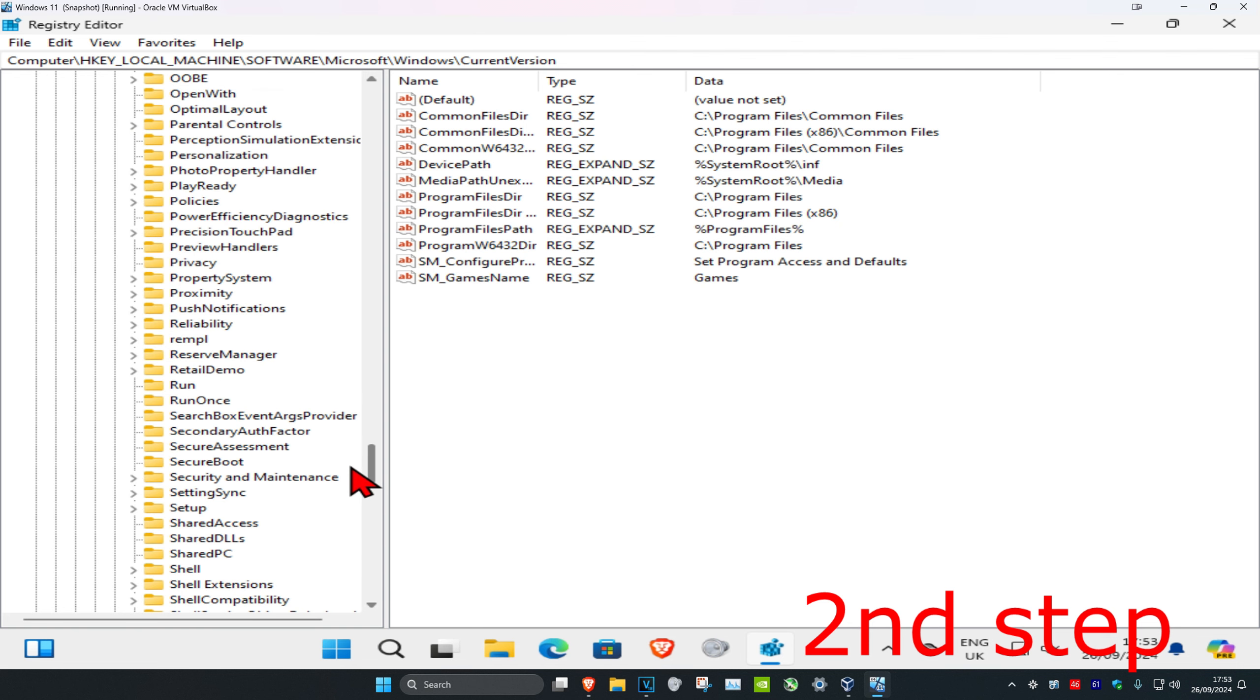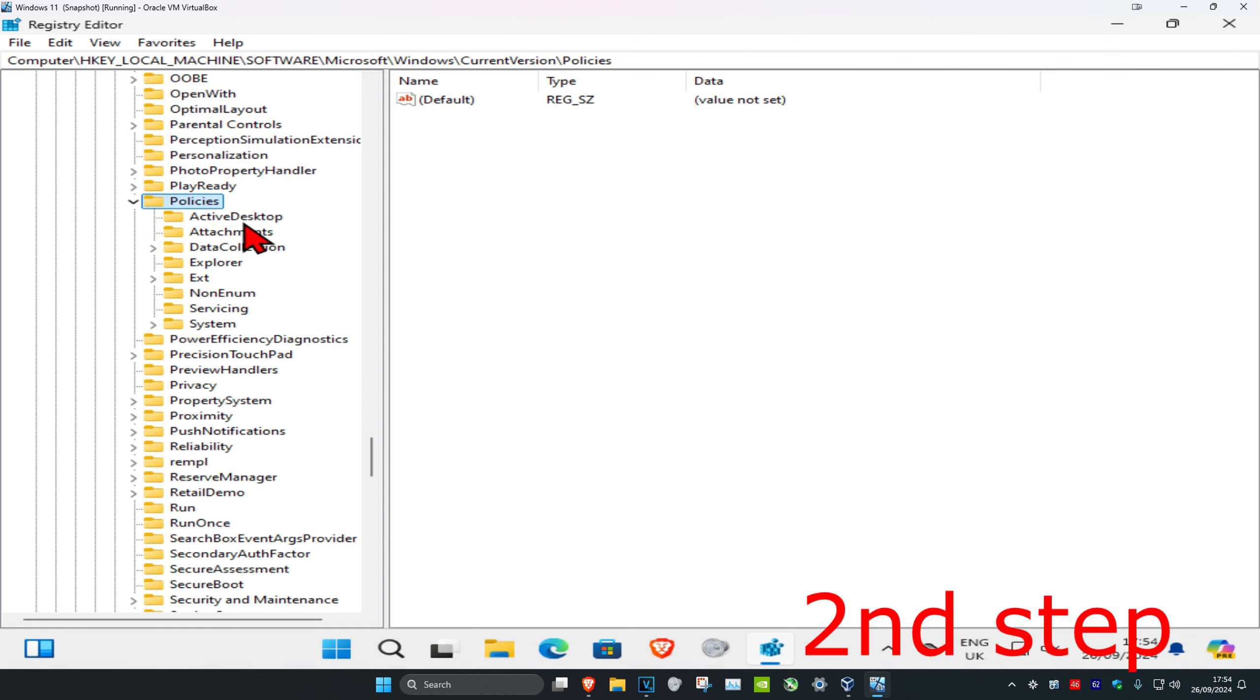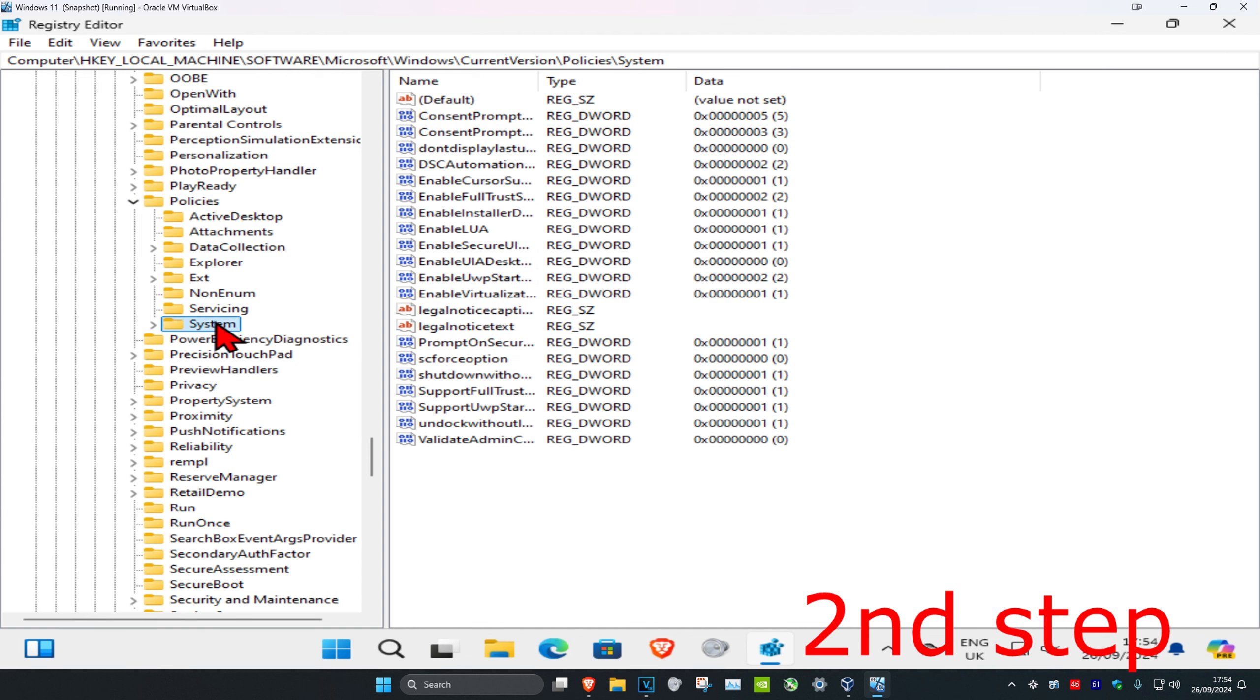Expand Policies, then click on System. This will appear on the right side, and now you're going to find Enable LUA.